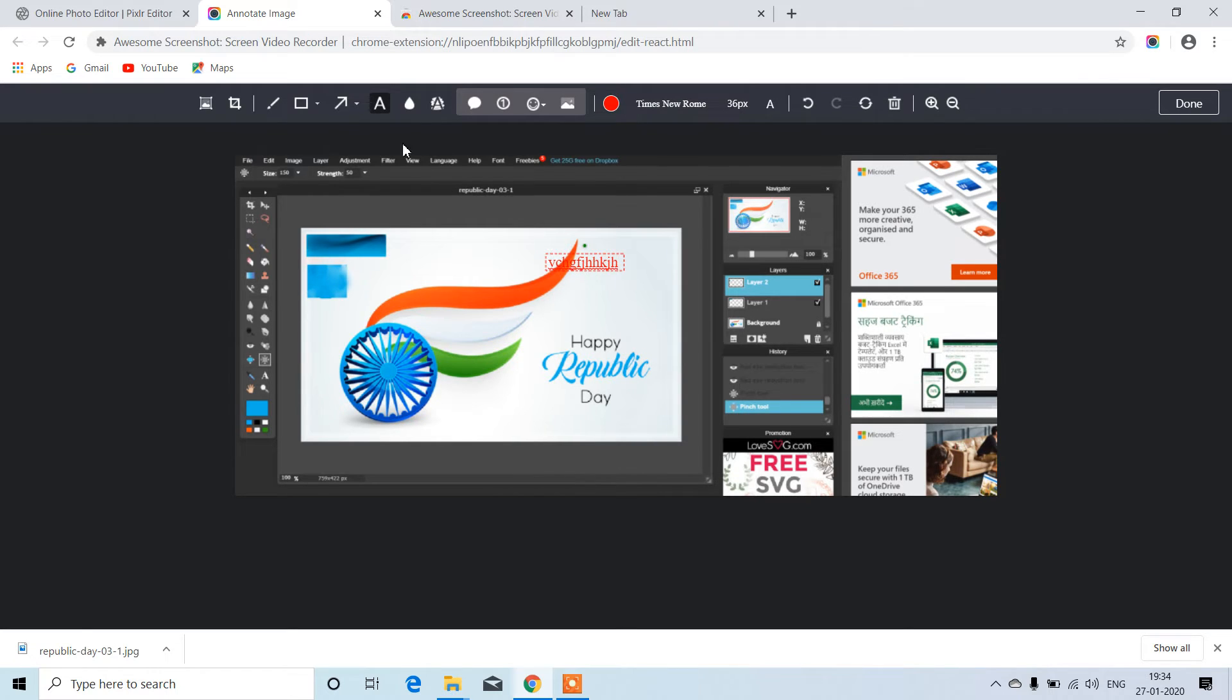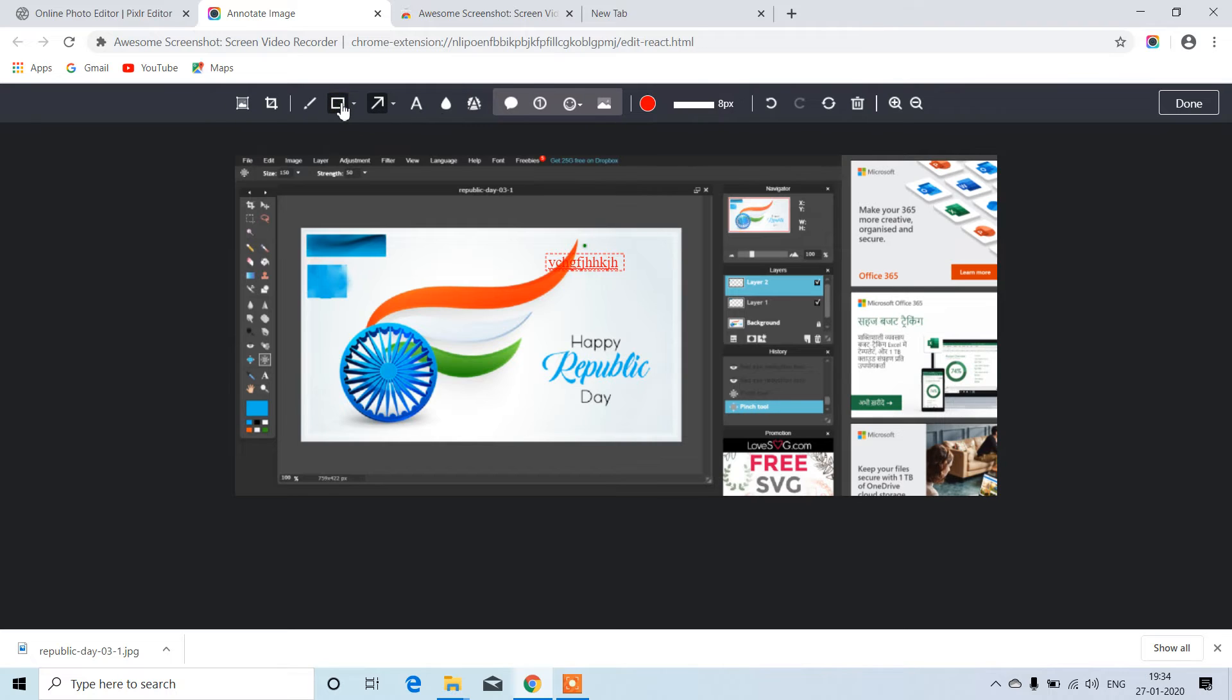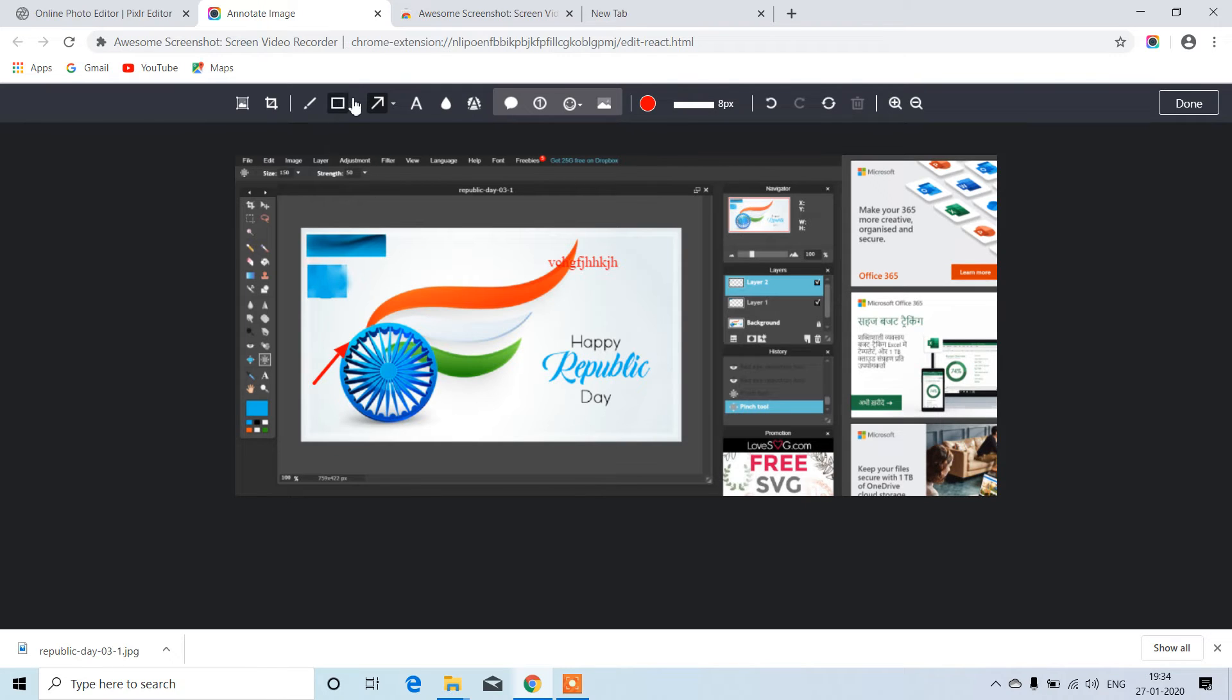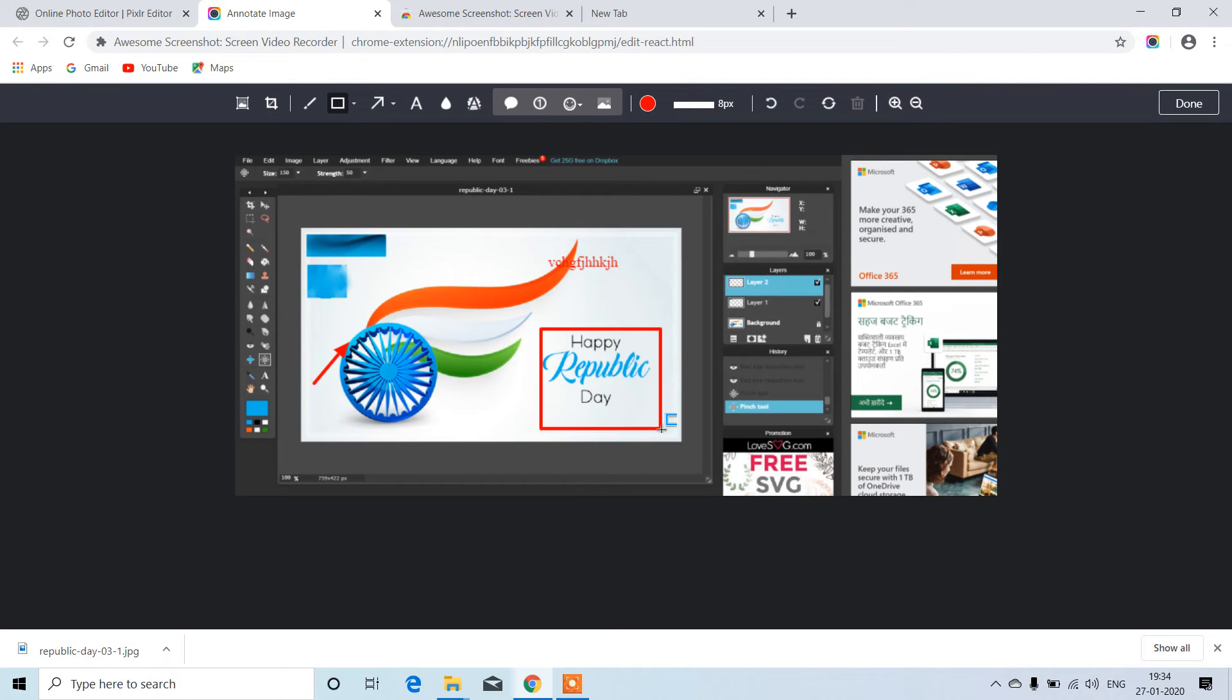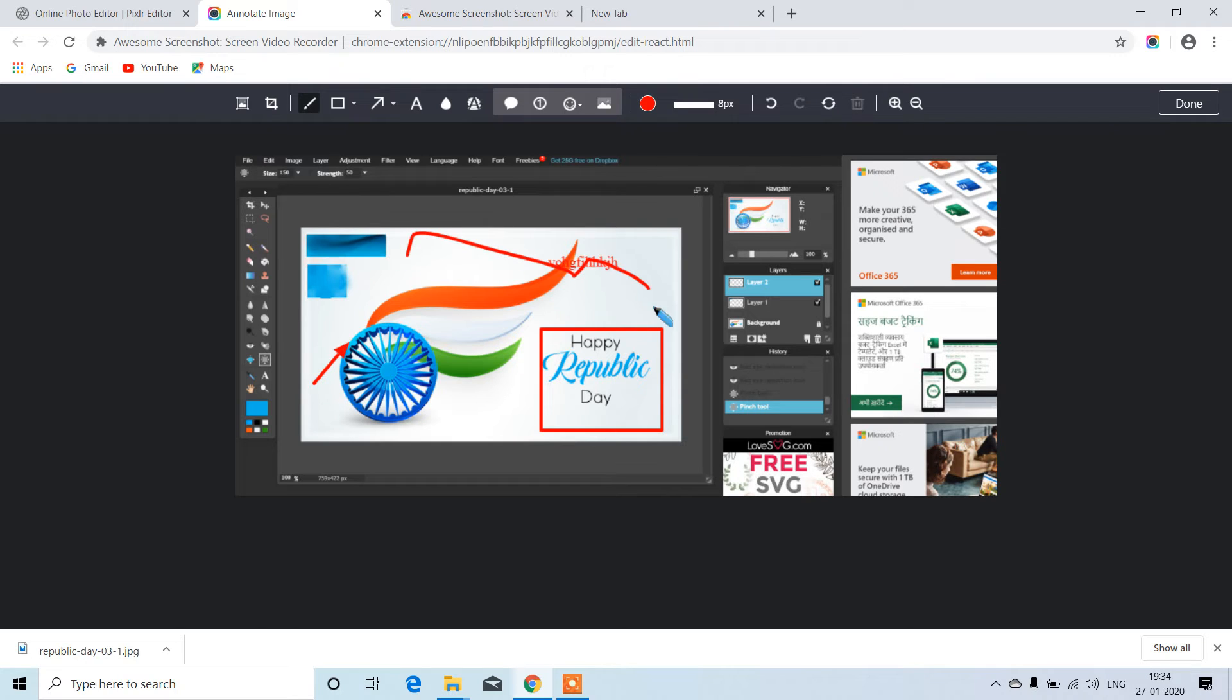If you want to show any arrow marks, just click on this. And if you want to highlight any particular thing, click here. This is the brush icon where we can just draw whatever we want.